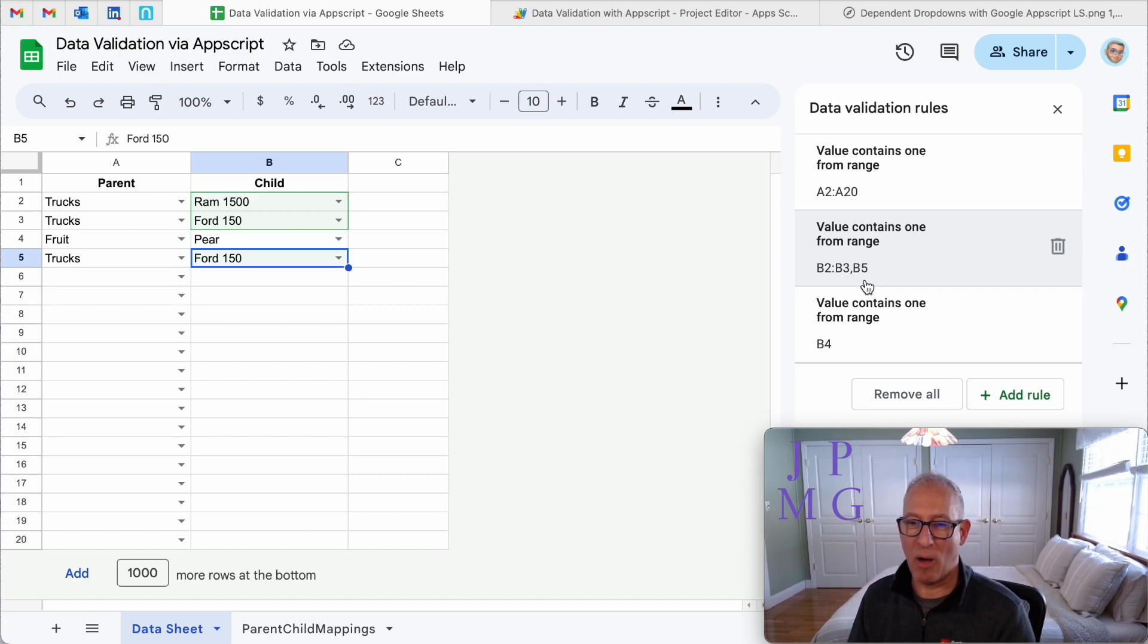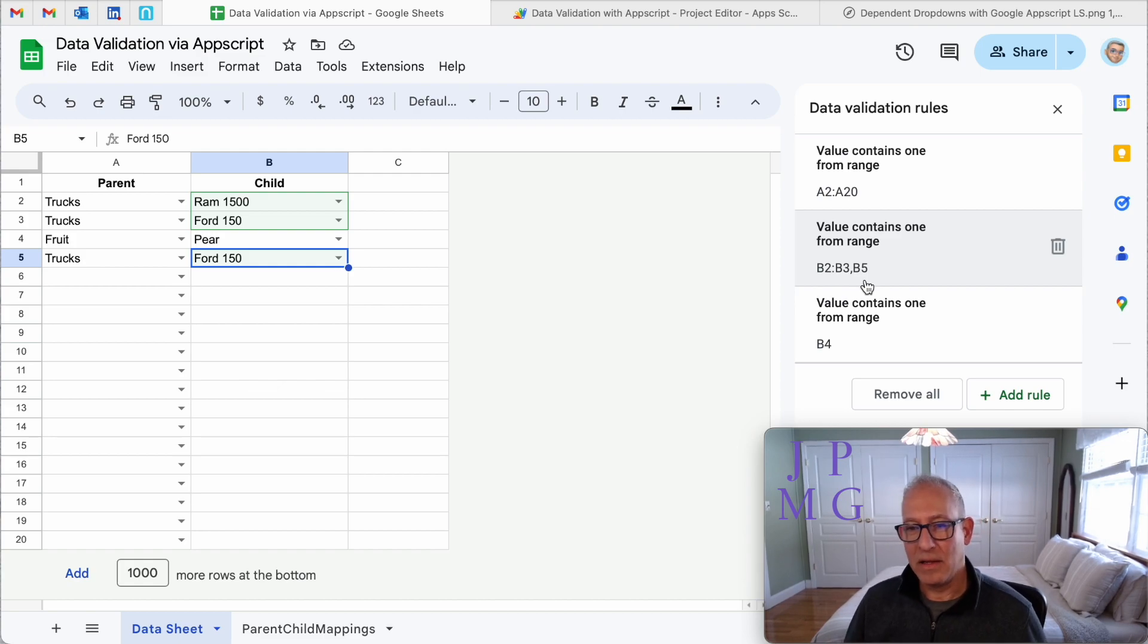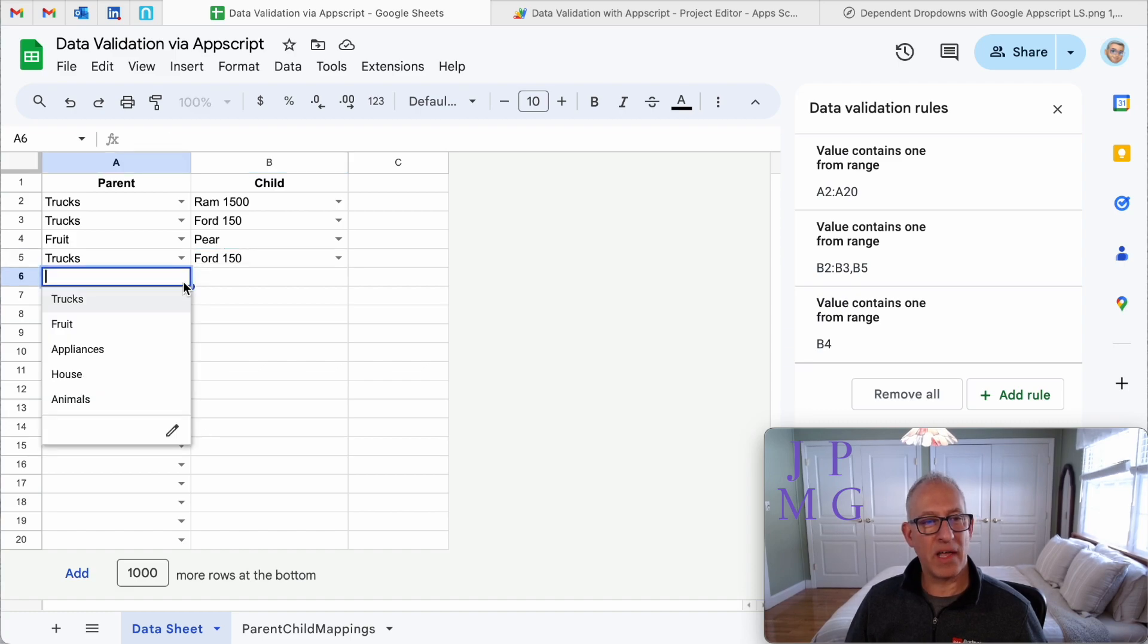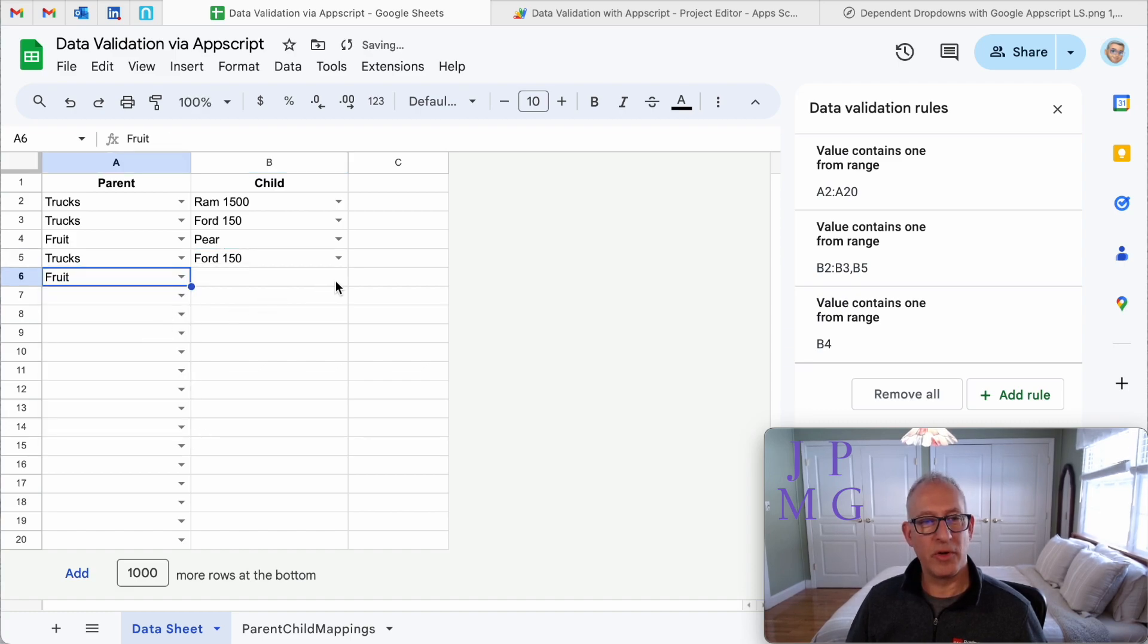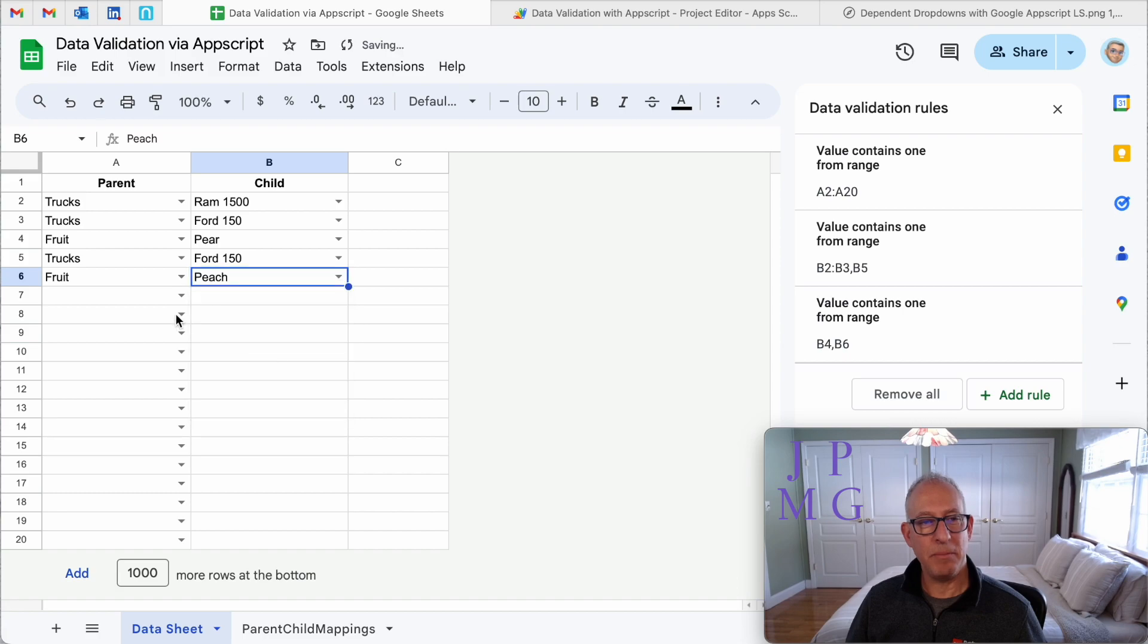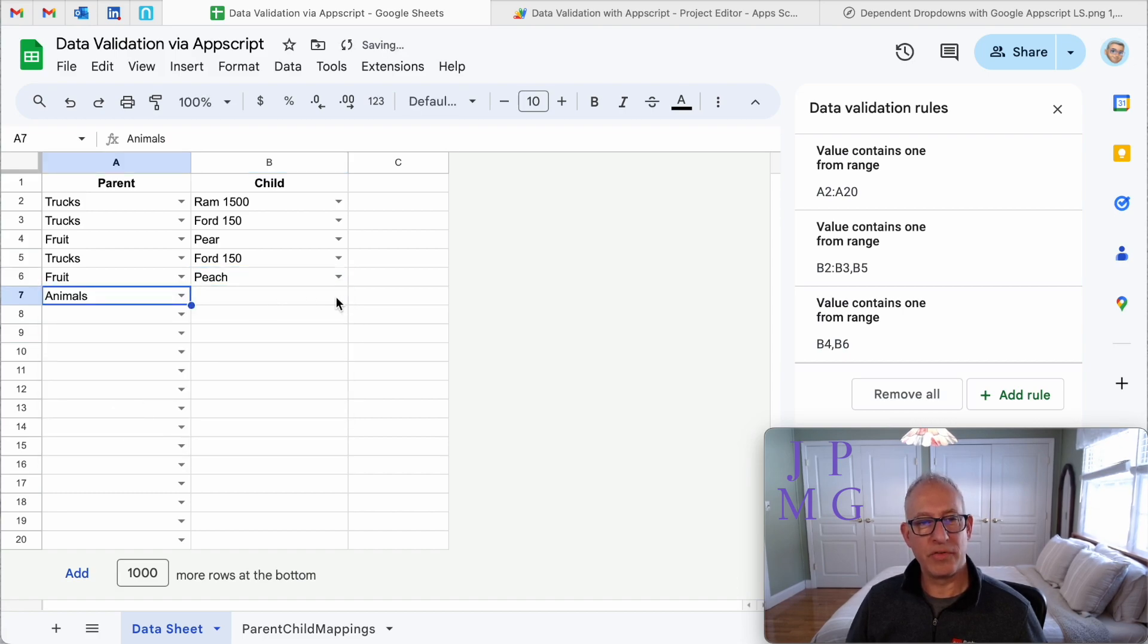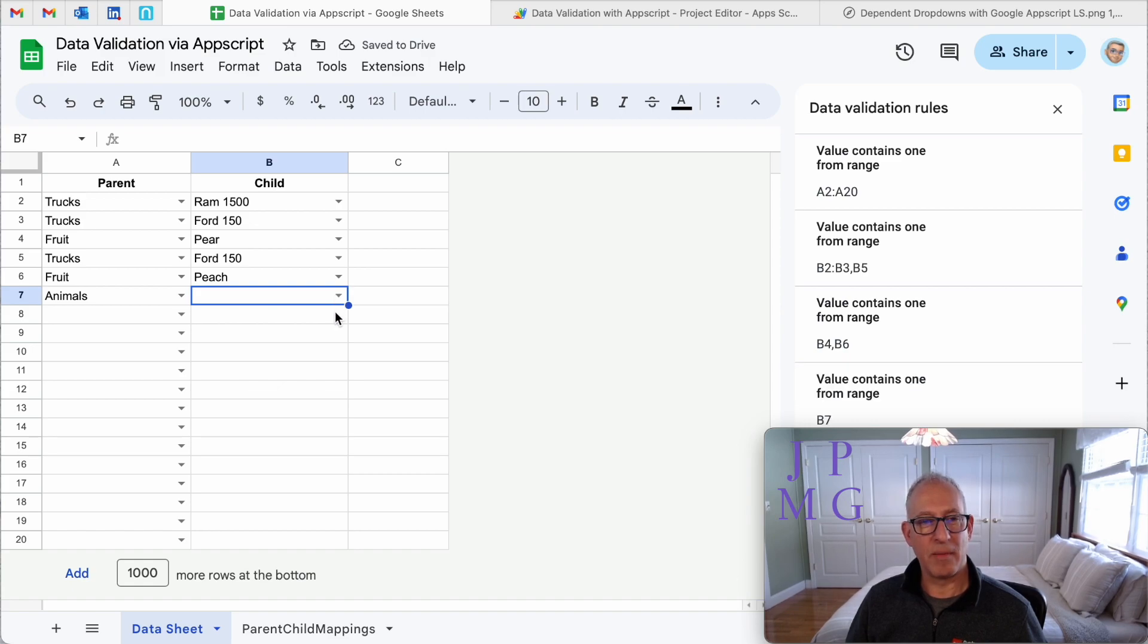So it's smart enough not to add a separate rule for every row, but to edit the rule that pertains to that choice that I want. So let's go add a couple more. Let's do another one for fruit, peach. Let's do animals and the animals will come up in a second here, we'll do that, but let's take it a step further.